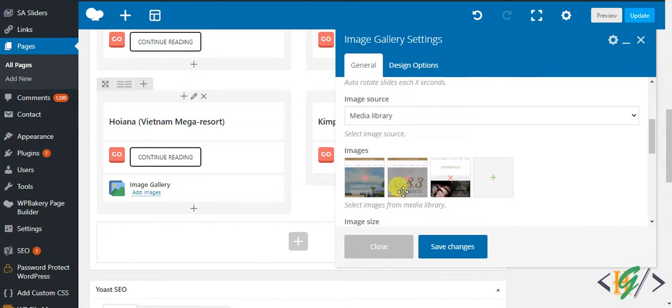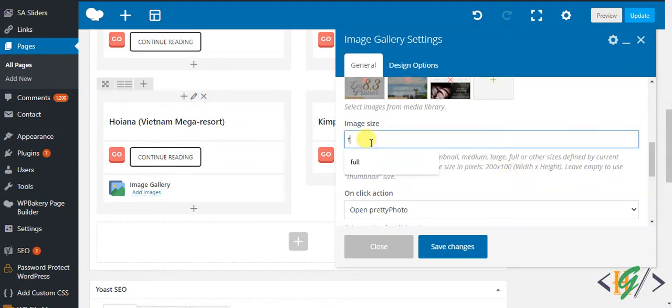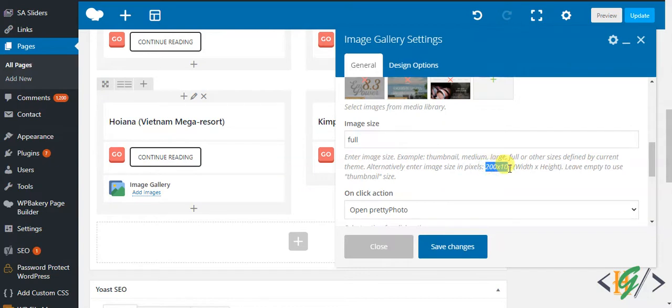You can change the position like this according to your requirement. Here you see drag and drop the position. Now for image size, you can set full image, you can set custom size like this, thumbnail, or full, medium, or large.